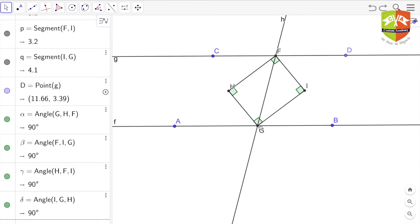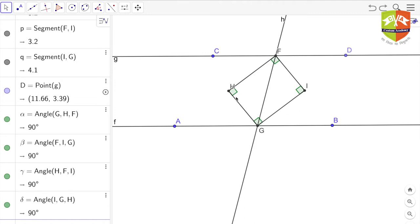hg is the bisector of angle agf and gi is the bisector of angle fgb. All these bisectors are meeting — one pair at h and the other pair at i. The theorem says that whenever there are two parallel lines and a transversal, and you enclose a quadrilateral with the bisectors of the four interior angles, the quadrilateral so enclosed will always be a rectangle. I have shown that all four angles are 90 degrees.